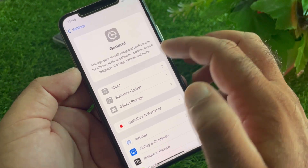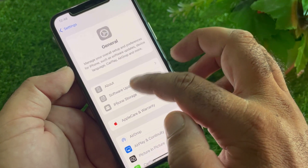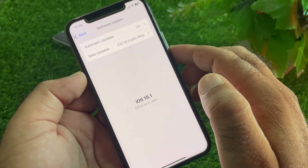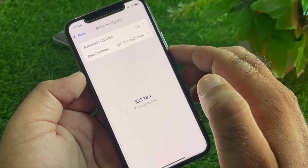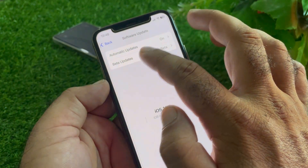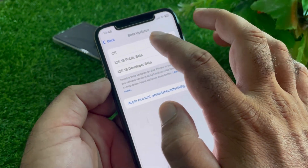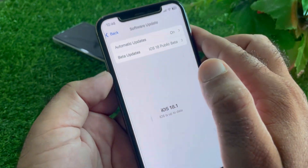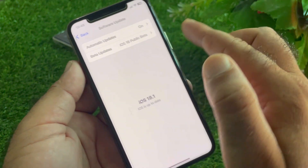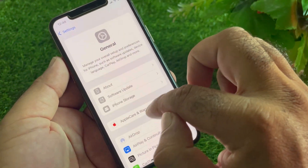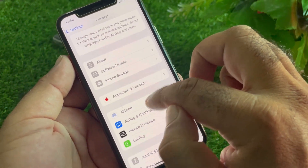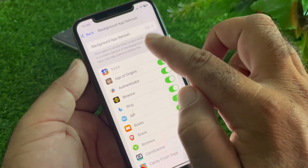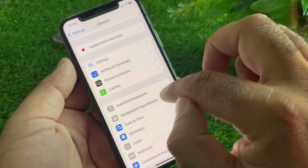Go to General, tap Software Update, and update your iPhone or iPad to the latest iOS version. Turn off beta updates to ensure you are on the latest official release. Then go back and enable Background App Refresh.